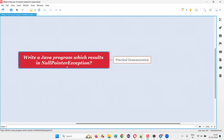In Java, when you are trying to perform some operations using the object reference of a class which is pointing to null — whether using that object reference which is pointing to null, you are calling a predefined variable or predefined method — the object reference of the class is not pointing to a particular object; rather, it is pointing to null.